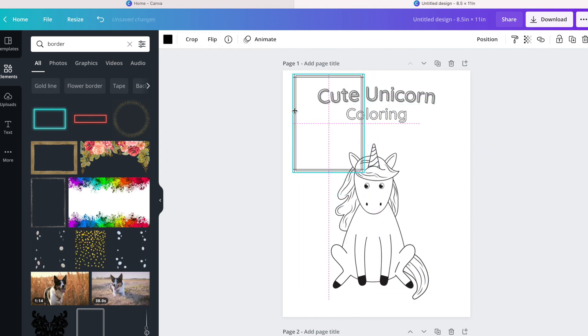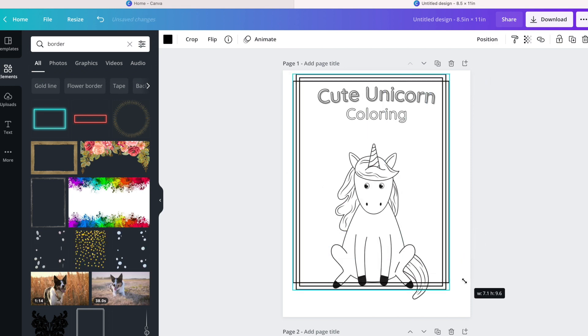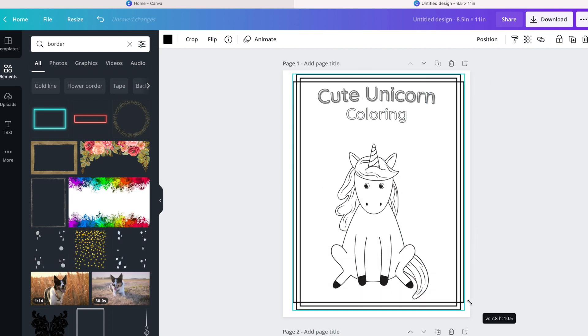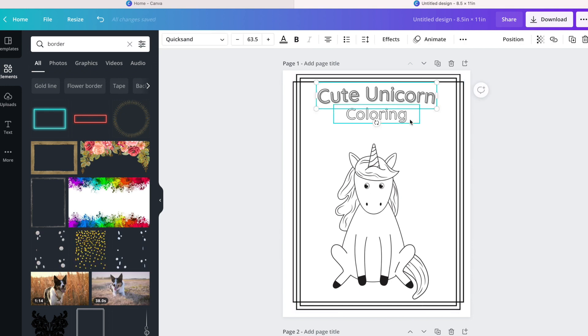You will see the difference that it makes in the page when you add a border. Obviously if this is something that I'm going to include throughout the book, then obviously I'll go ahead and copy paste accordingly.